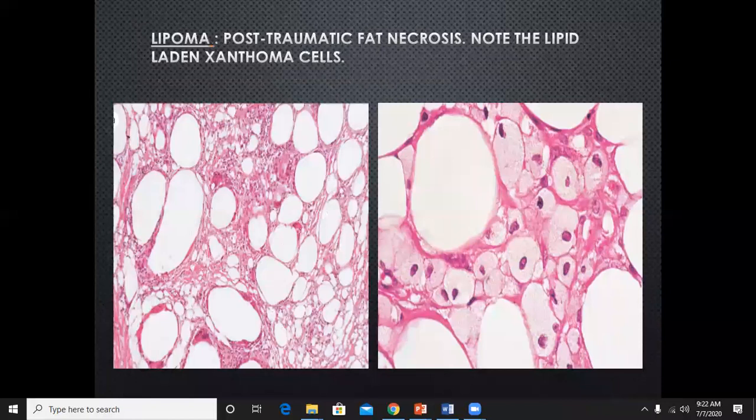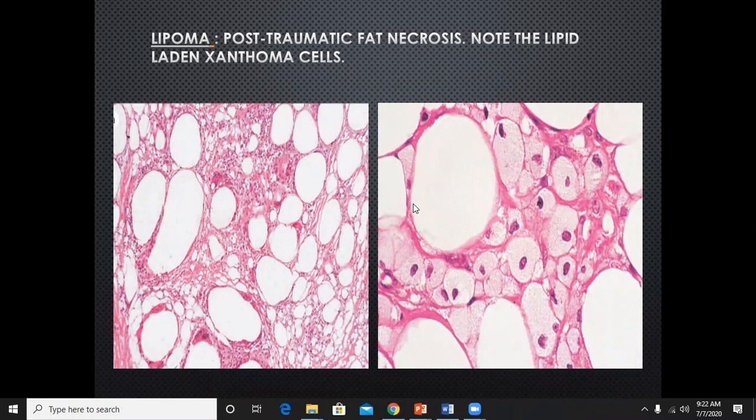Post-traumatic fat necrosis, which I have discussed in panniculitis, shows lipid-laden xanthoma cells — fat cells which contain lipid, seen usually in post-traumatic fat necrosis.